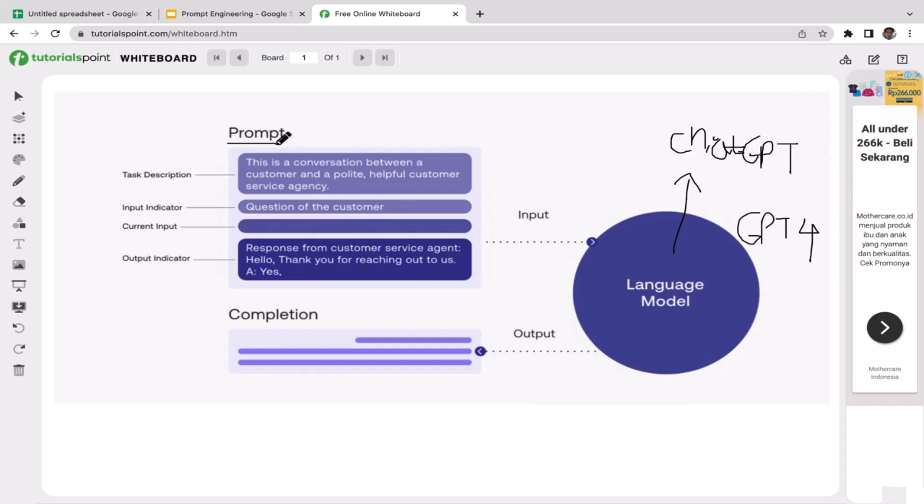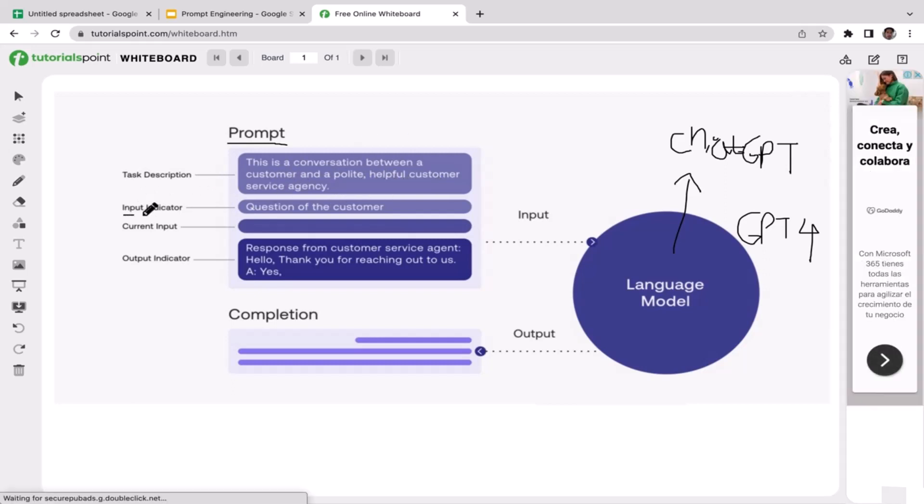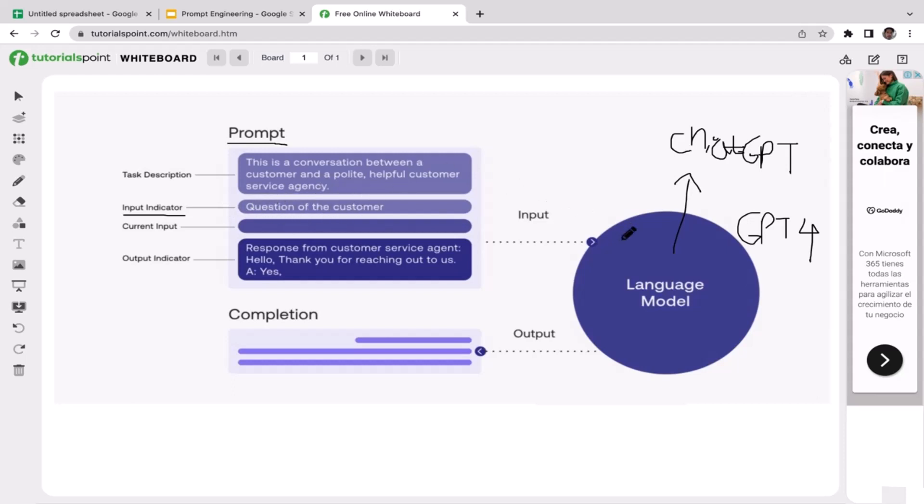To initialize the conversations, the user needs to enter the prompt. So this is just an example: this is a conversation between a customer and a polite helpful customer service agency. The input indicator has specifications about what type of questions, what type of input this is for, like equations of the customers.